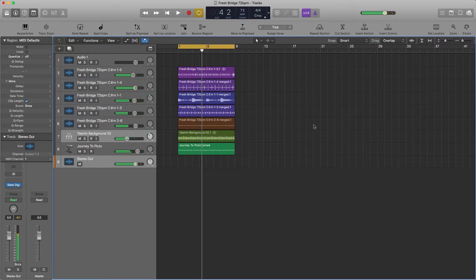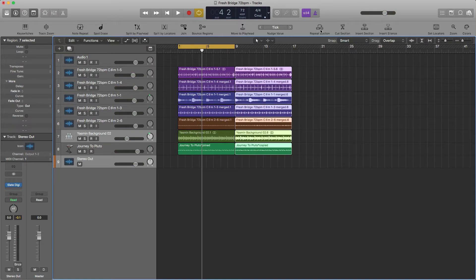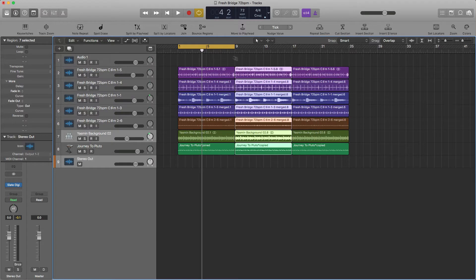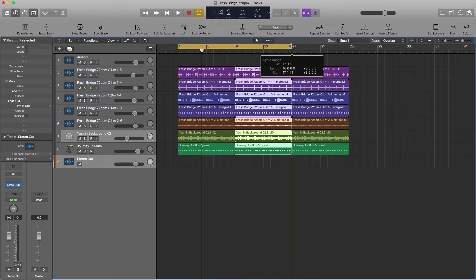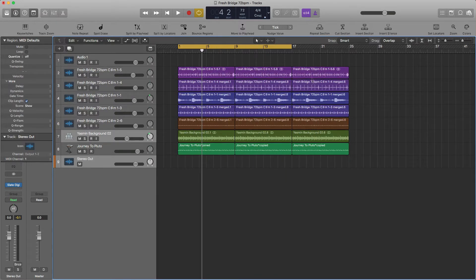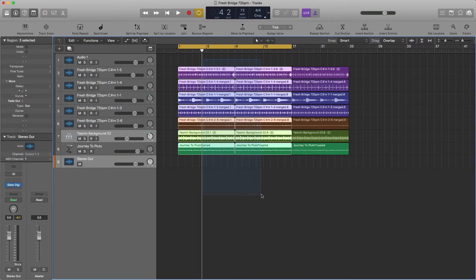All right, so that's the hook. Now I'm going to repeat the section, repeat it again, and let's go ahead and make my verse. Here's going to be the hook. This is going to be the verse.